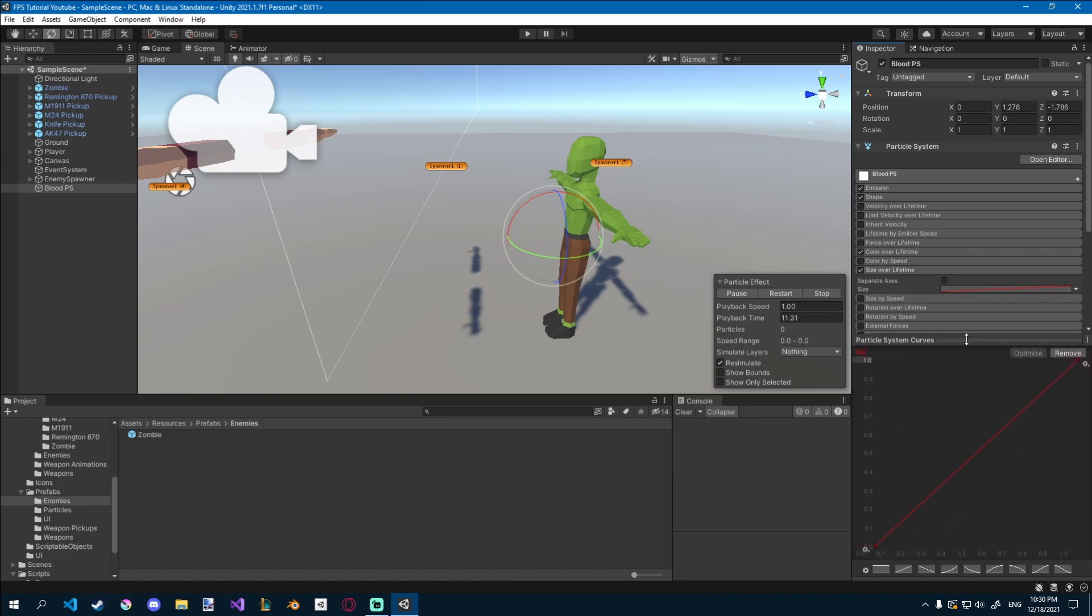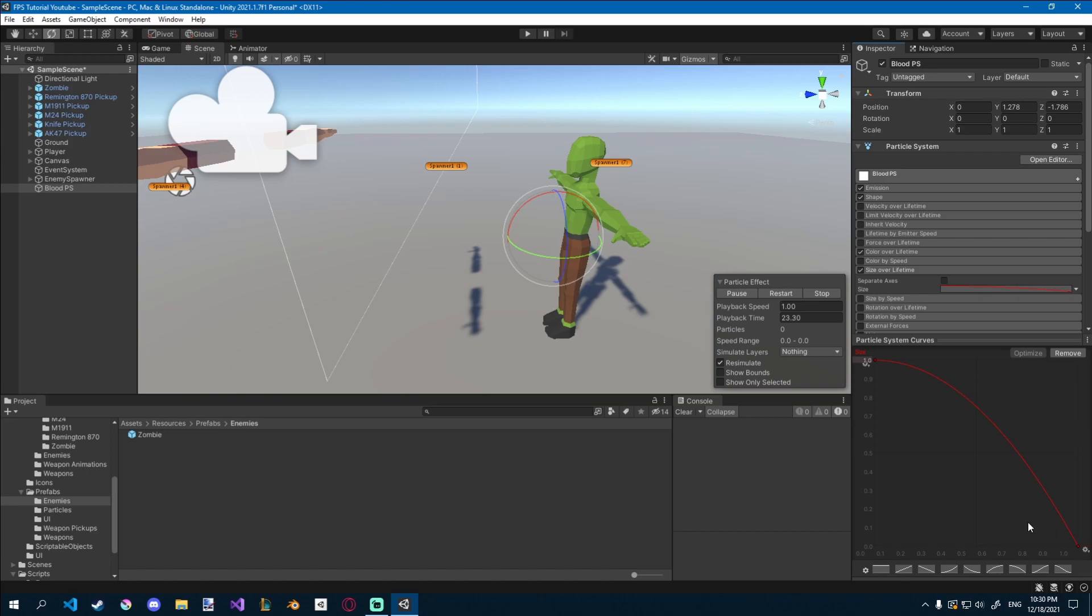We'll also go to size over lifetime here, and if you click this little line or curve, you can drag this up, and you can change the size. So I'll click this one, so it starts at 1, and then it goes to 0. You don't have to make it 0, you can just drag this up, and maybe it gets really small, but not 0.